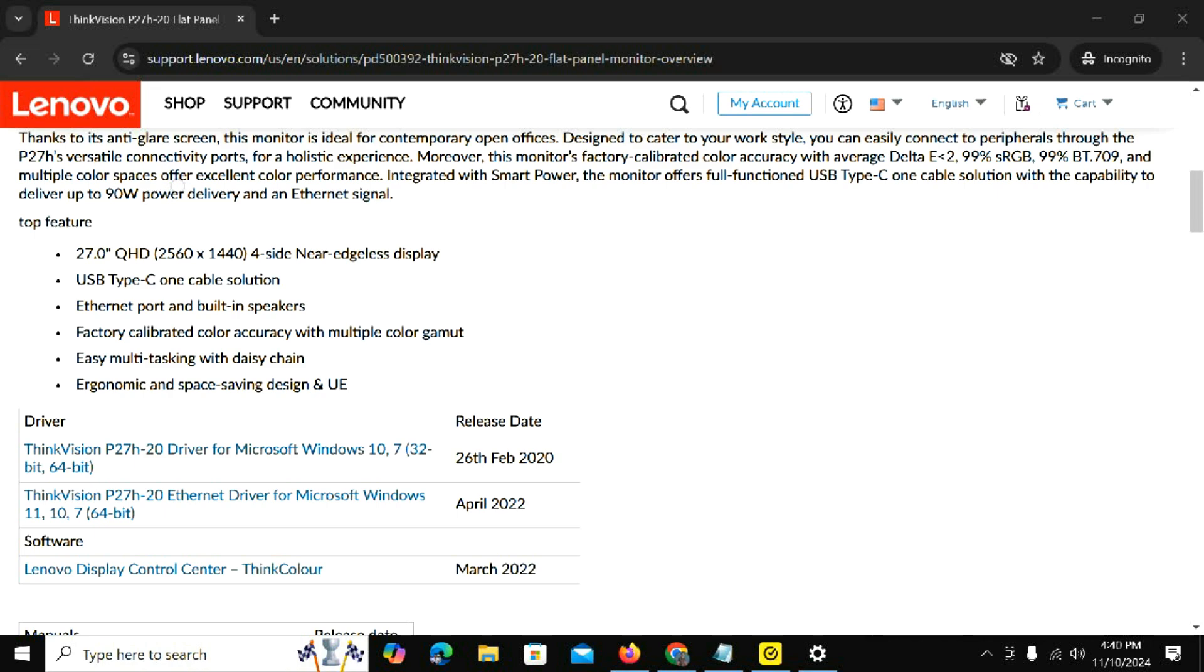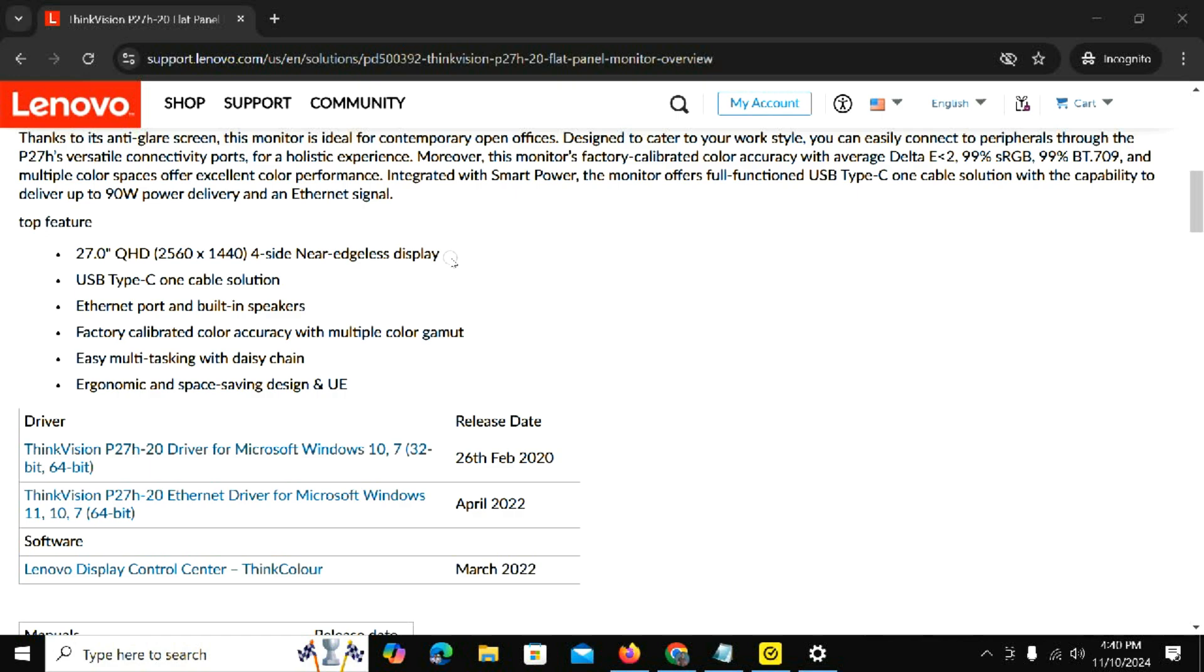This is pretty cool. If you want to know more about daisy chaining and the built-in docking station for setting up dual or triple monitors, check out my old YouTube videos. It comes with a built-in ethernet port and built-in speakers, which is fantastic for easy multitasking. This really makes your desk clutter-free.